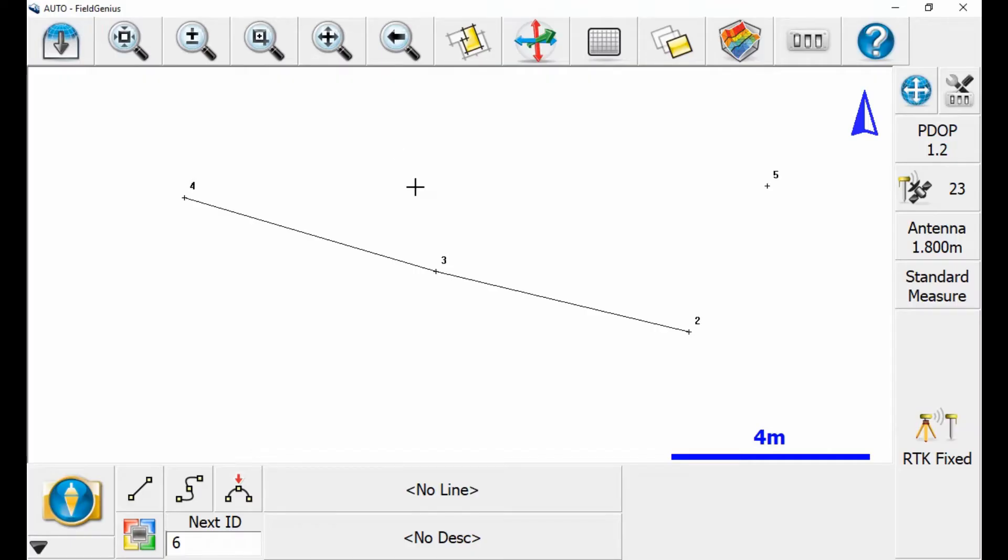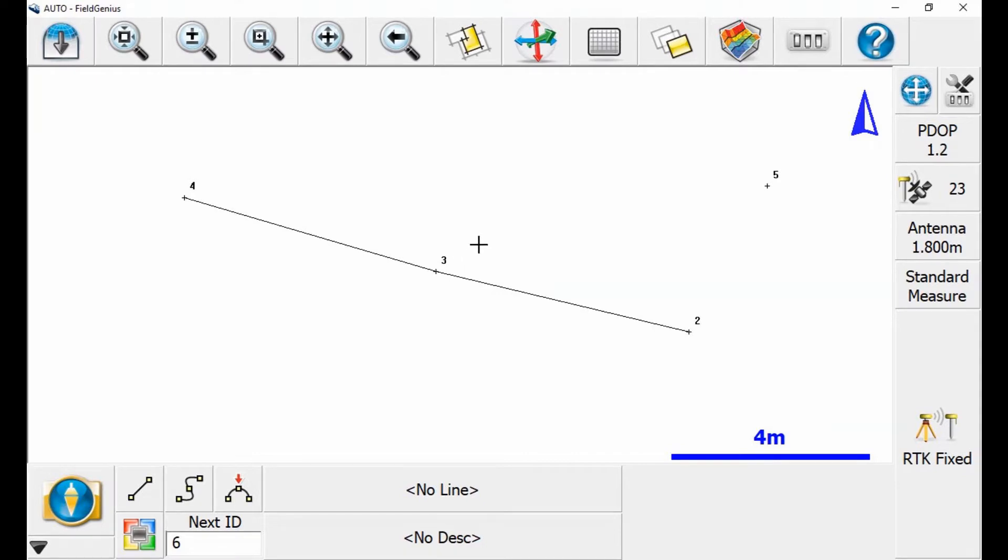To do this, I'm going to be using our Windows 10 tablet, the Mesa 2, and Microsurvey's FieldGenius 10.